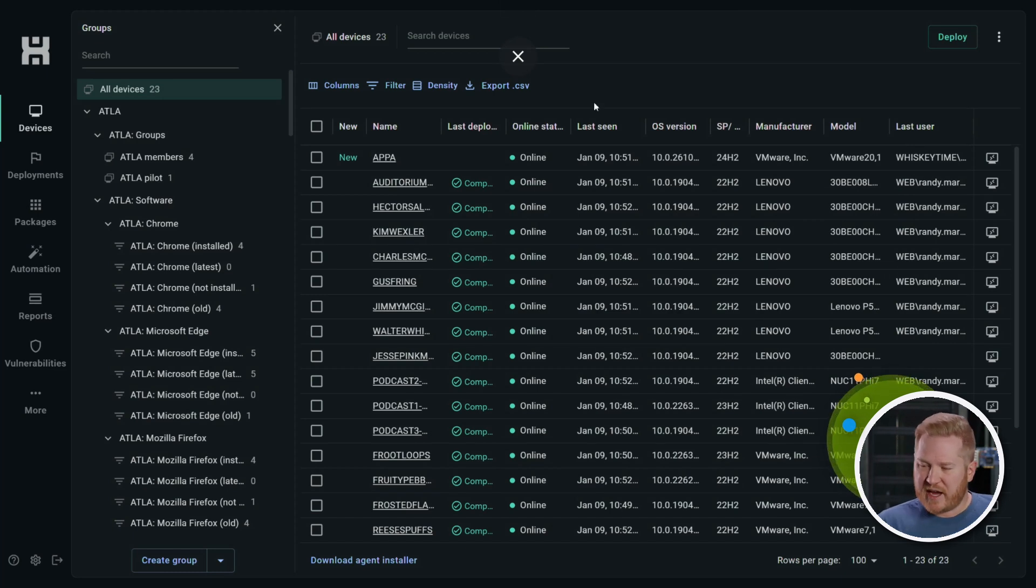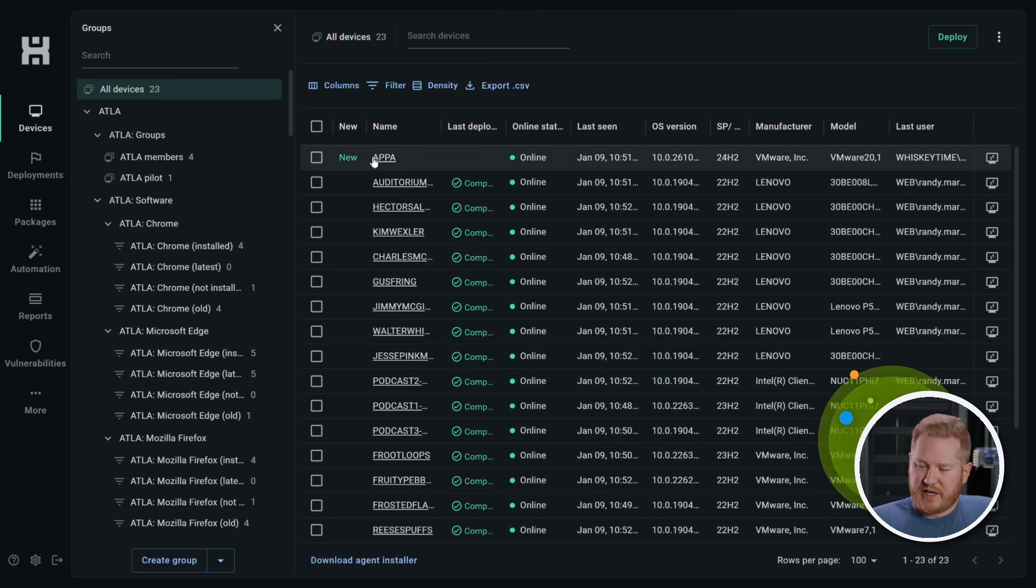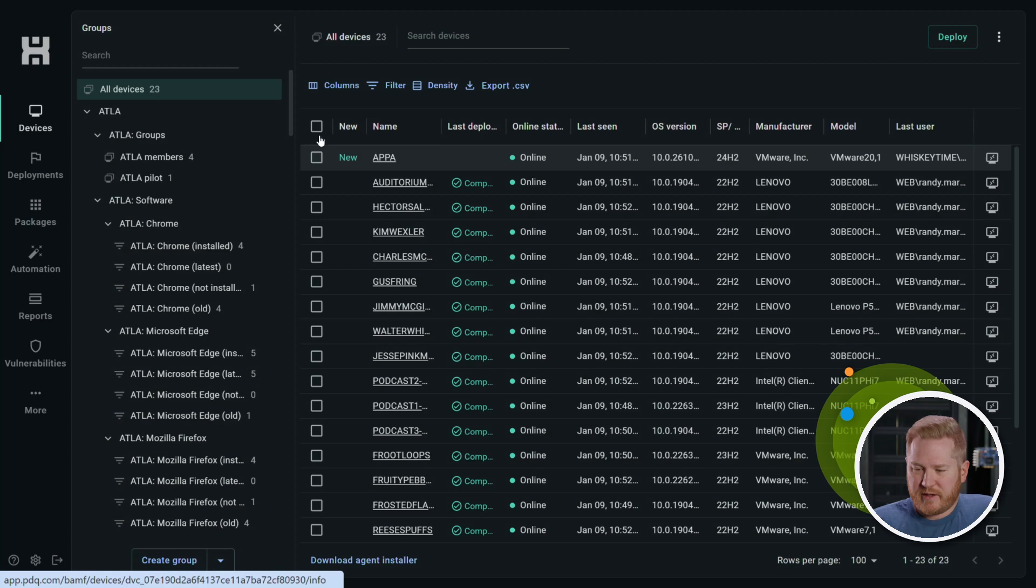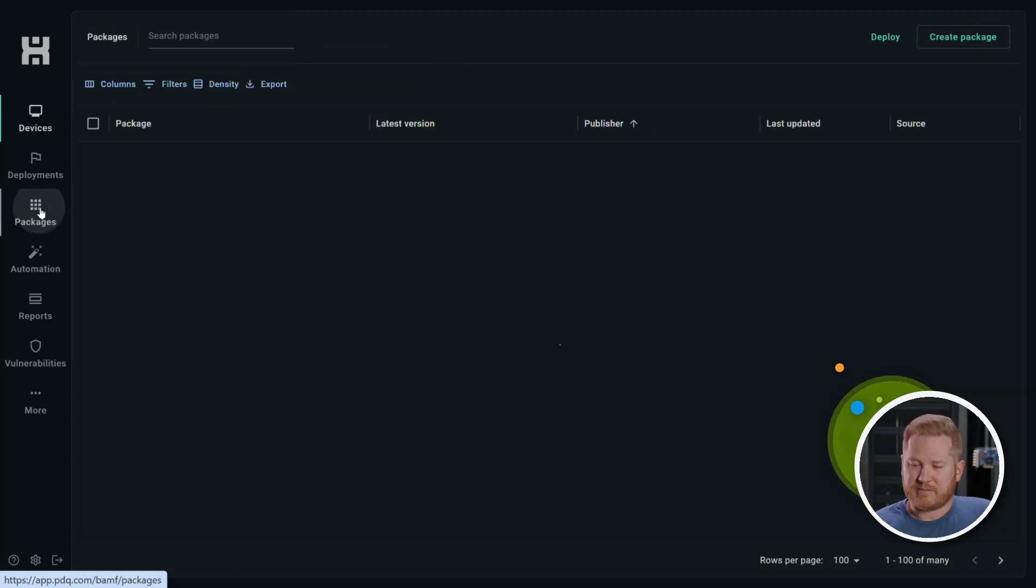You can see I actually just added a device recently here called oppa. Once we've got our devices in here, you're ready to deploy your first package.